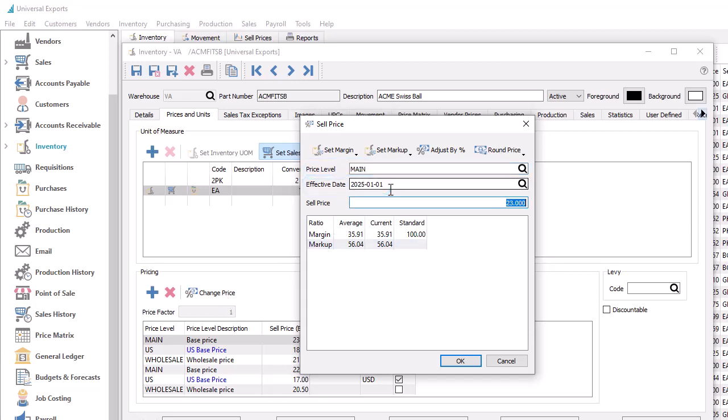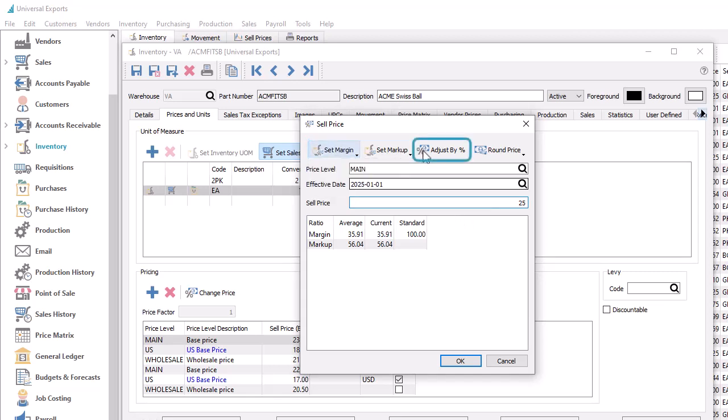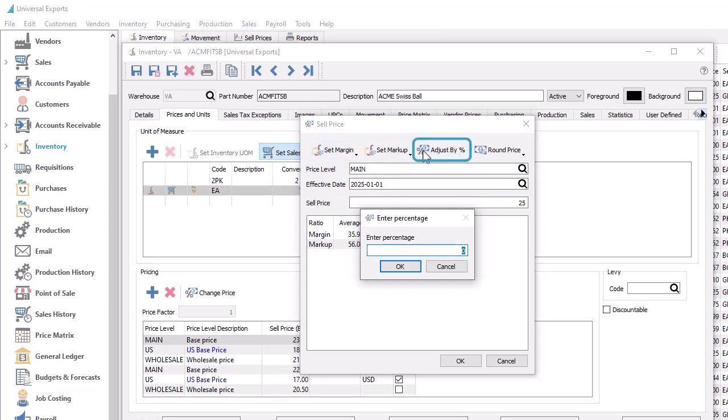You then determine the new unit sell price, either by simply typing it in here, or calculating it based on a desired margin or markup amount, or by adjusting the price based on a percentage change. Use a positive adjustment value to increase the price, or negative value to decrease.